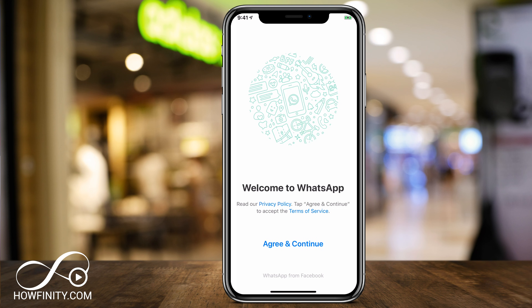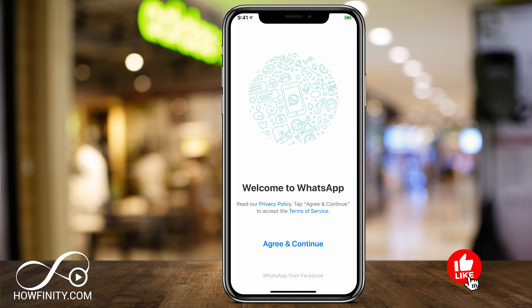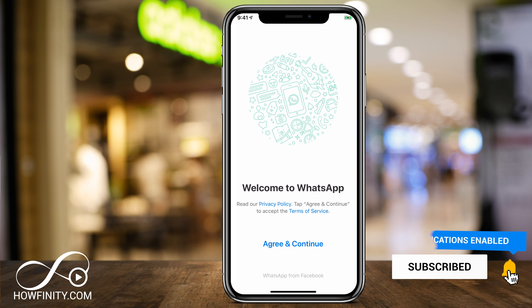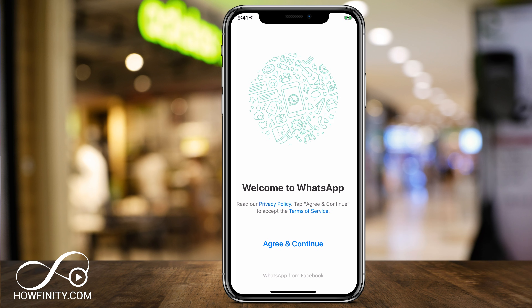It will bring you back to the Welcome to WhatsApp screen, and that means your WhatsApp account has been permanently deleted. I hope you found this quick video useful. Please give it a thumbs up and subscribe for daily social media videos. I'll catch you next time, thanks for watching.